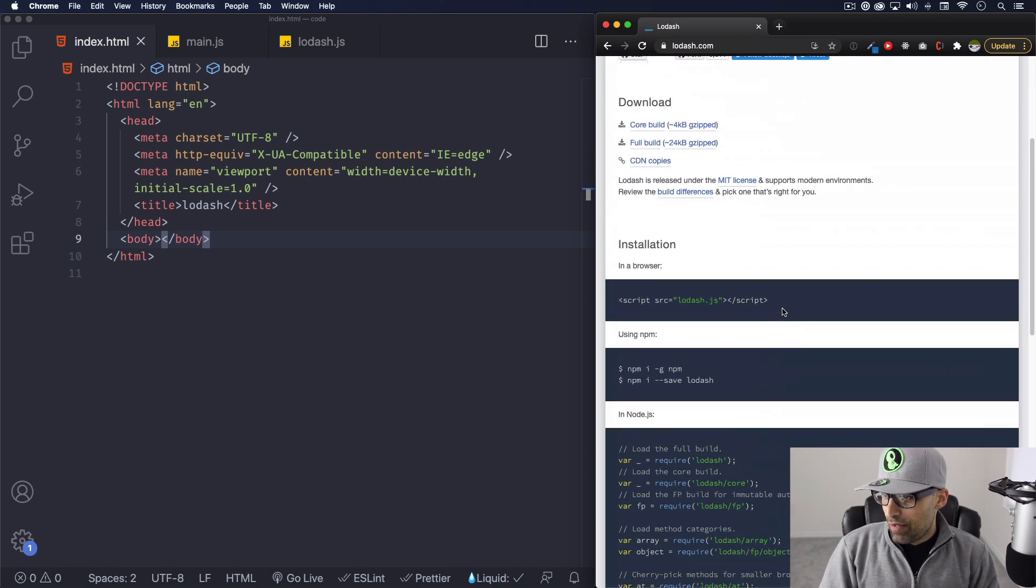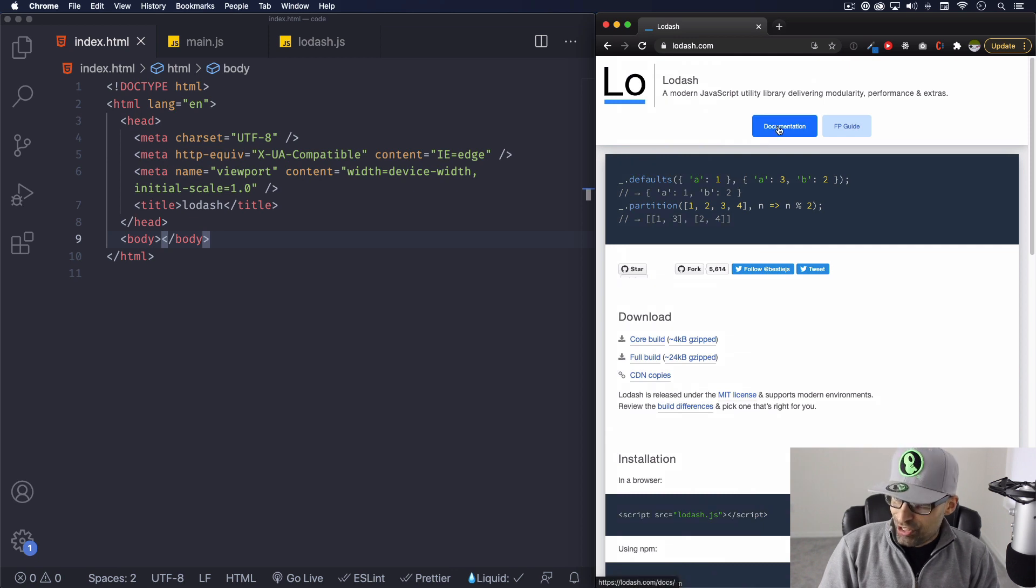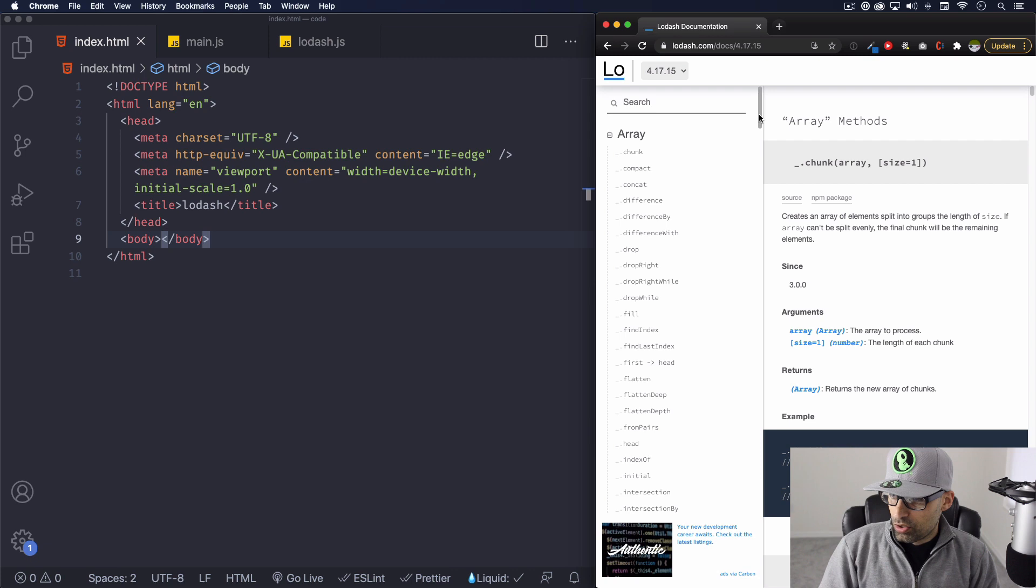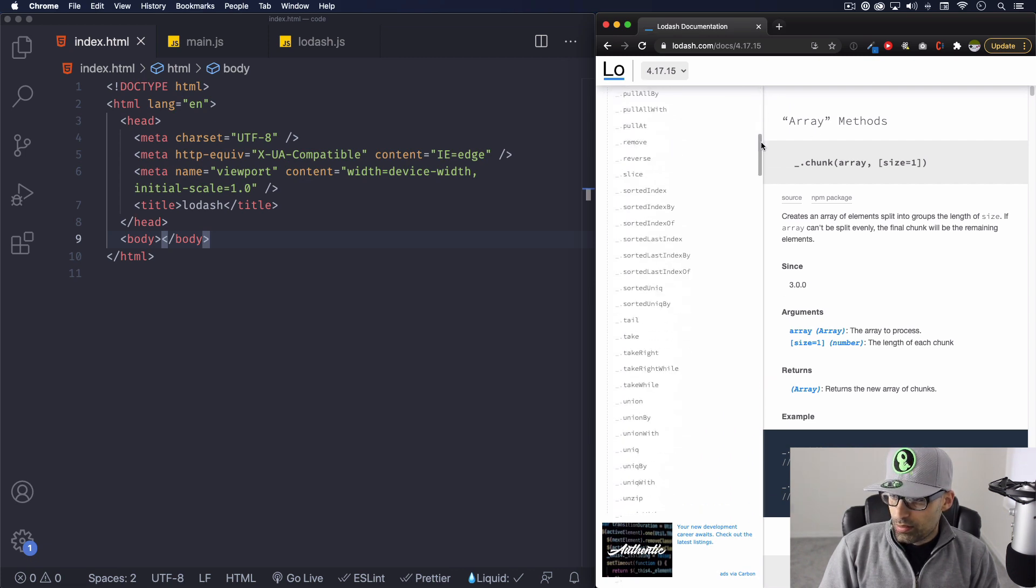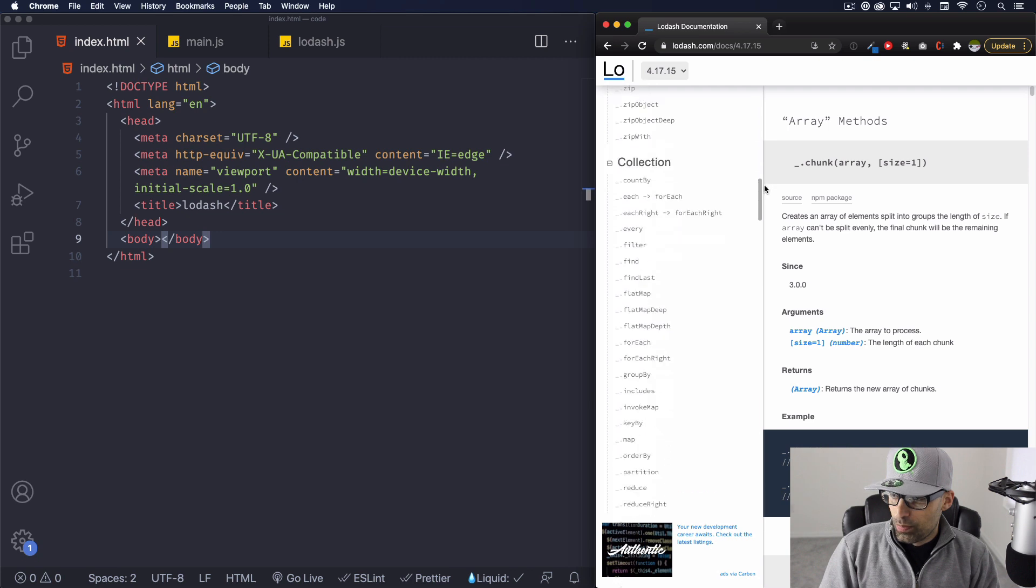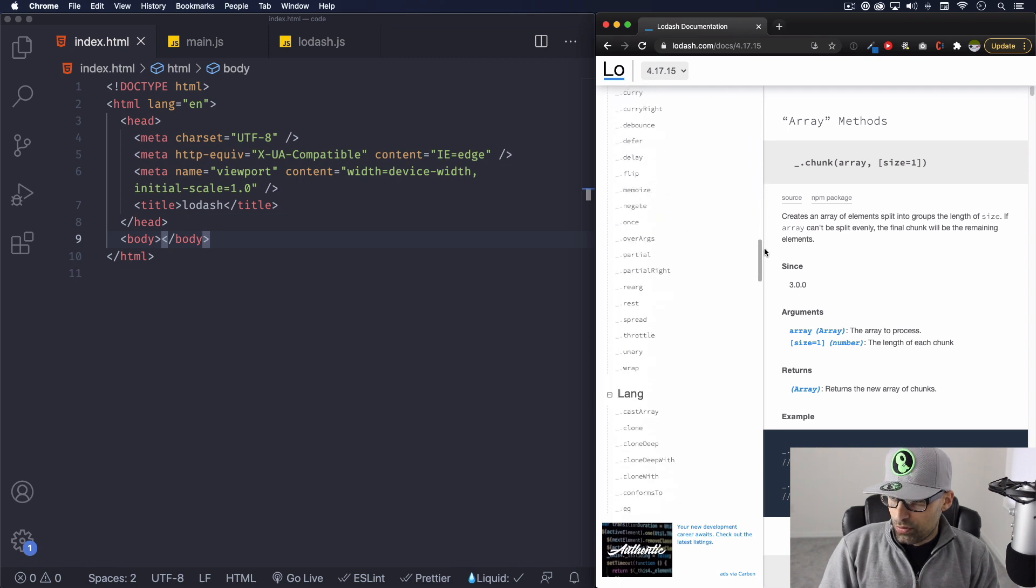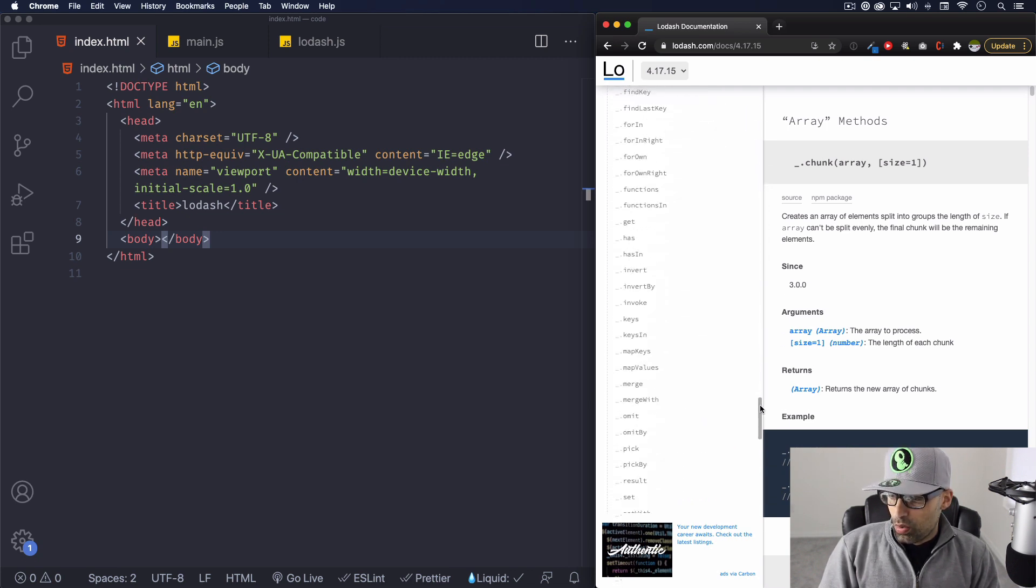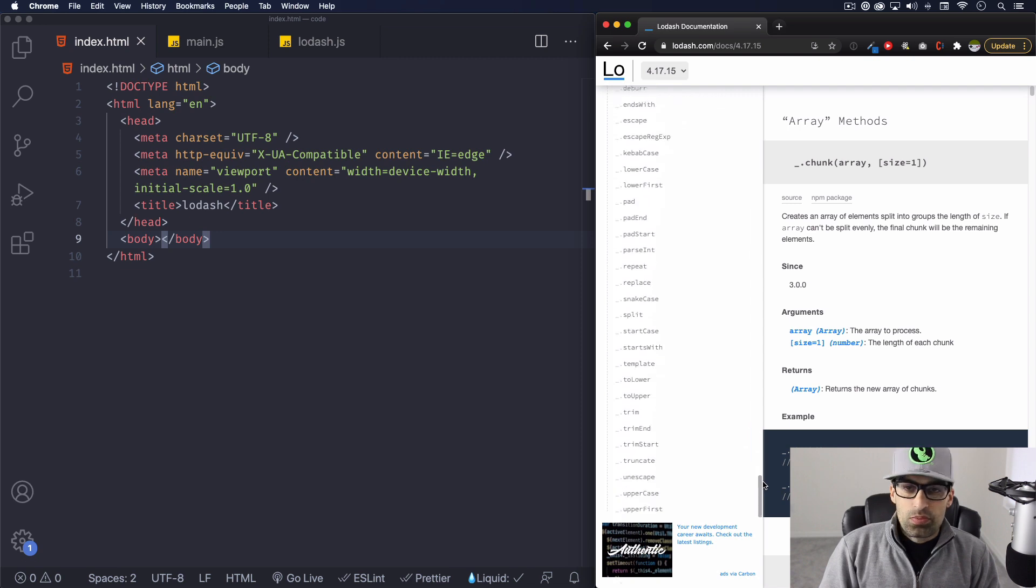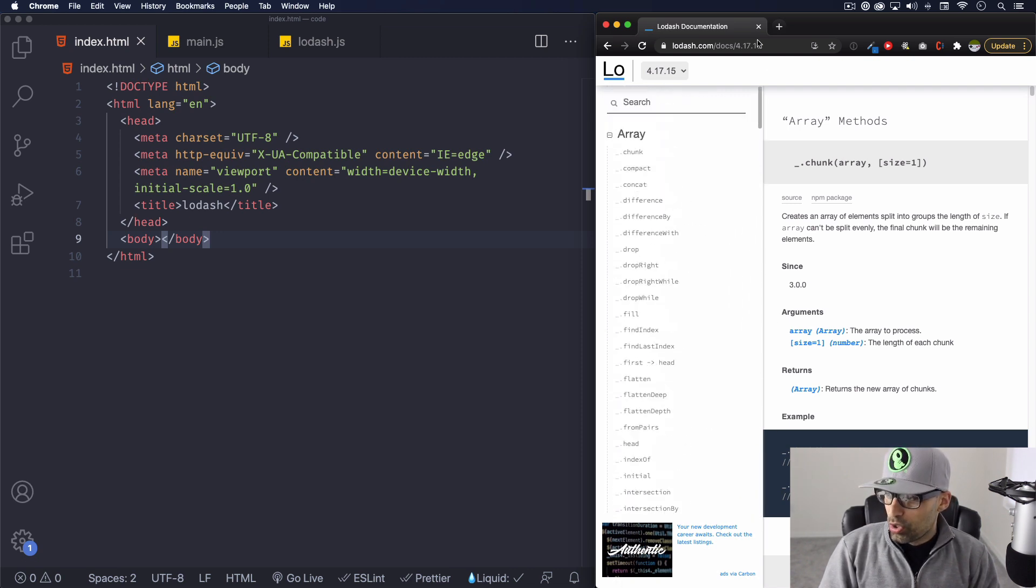And if you go here to documentation, click there. You can see the list, so for example array, take a look at all the list of all the methods that you can use. Collection, function, so you can go on and on and on and it helps a lot. So let's go ahead and code something real quick.